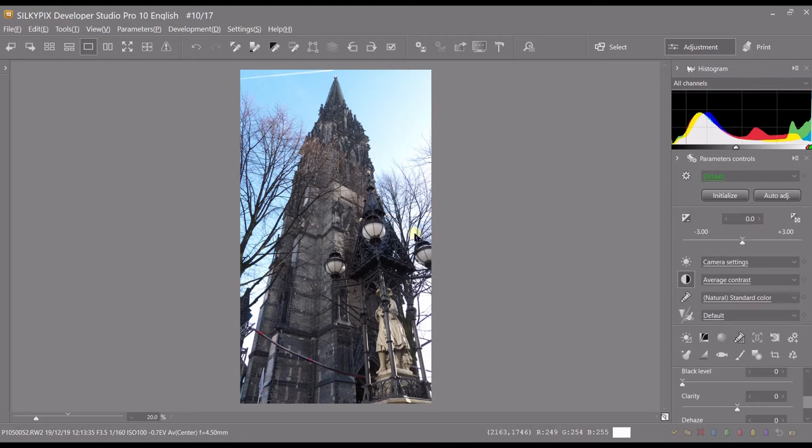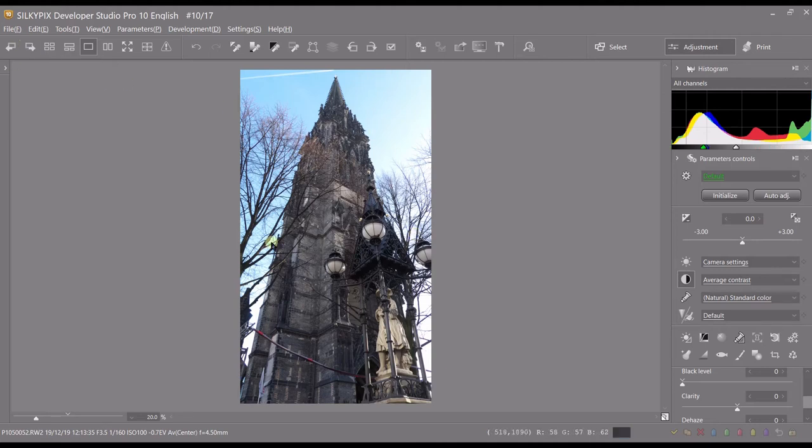How can you do that in Silkypix Developer Pro? Let's find out. So let's say you've done your edit, you're happy. However, you need to do further editing - we always need to do that.